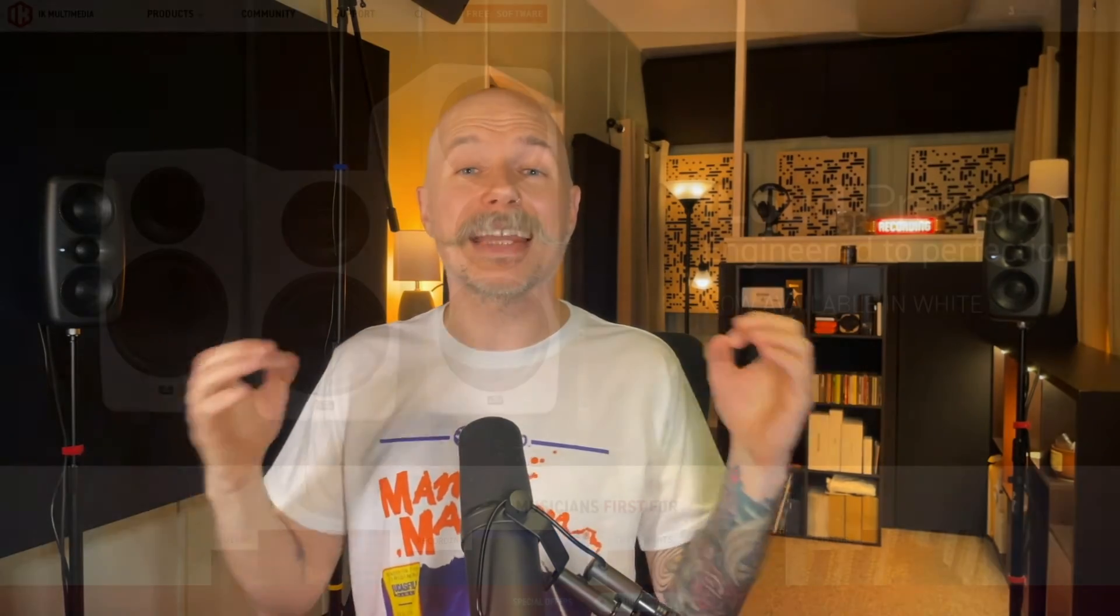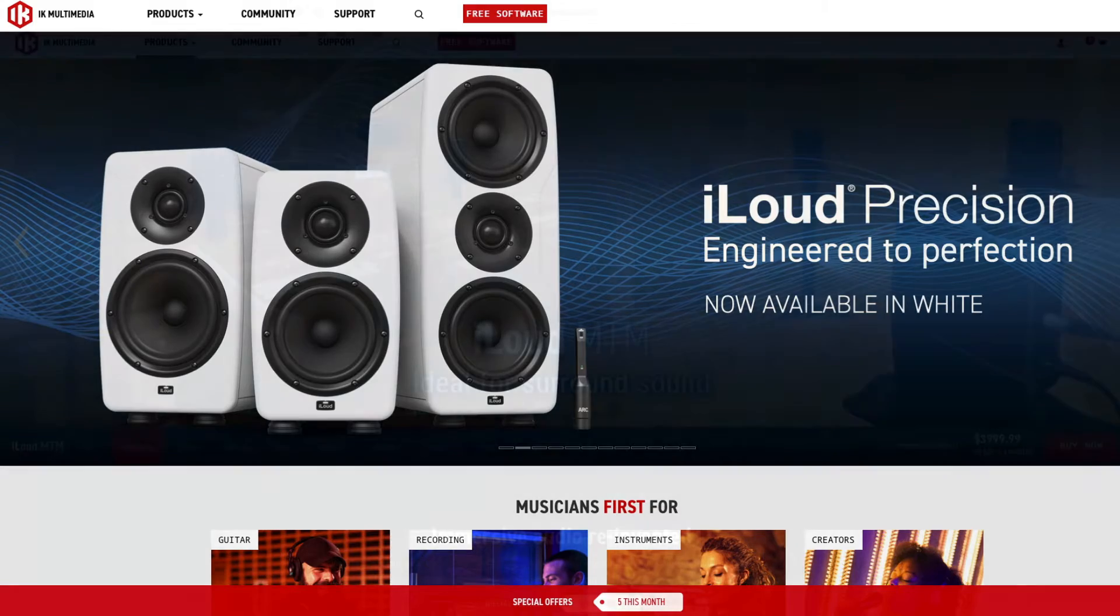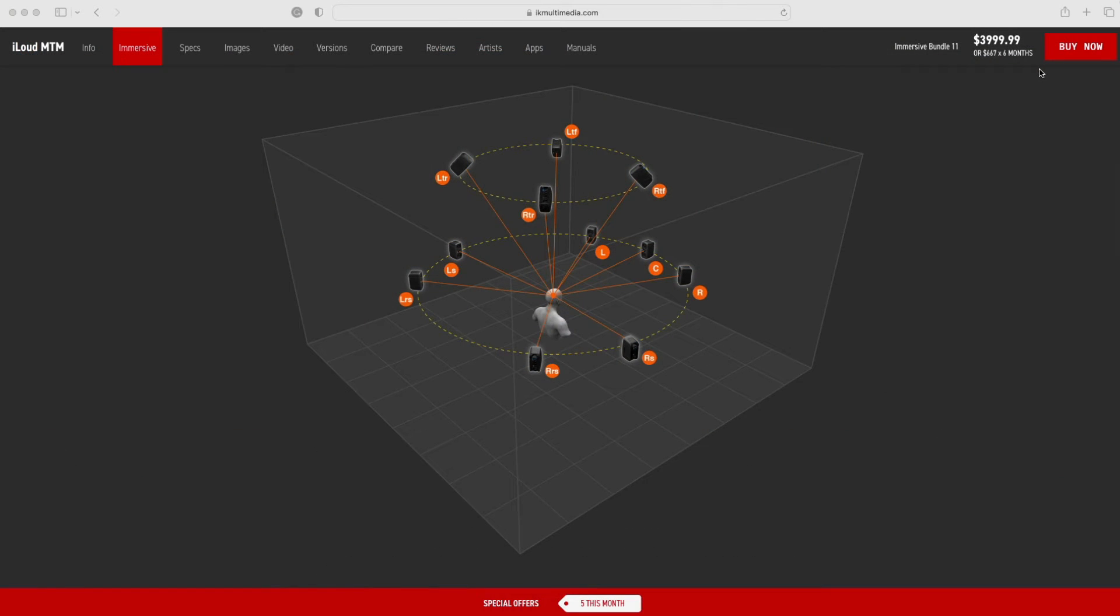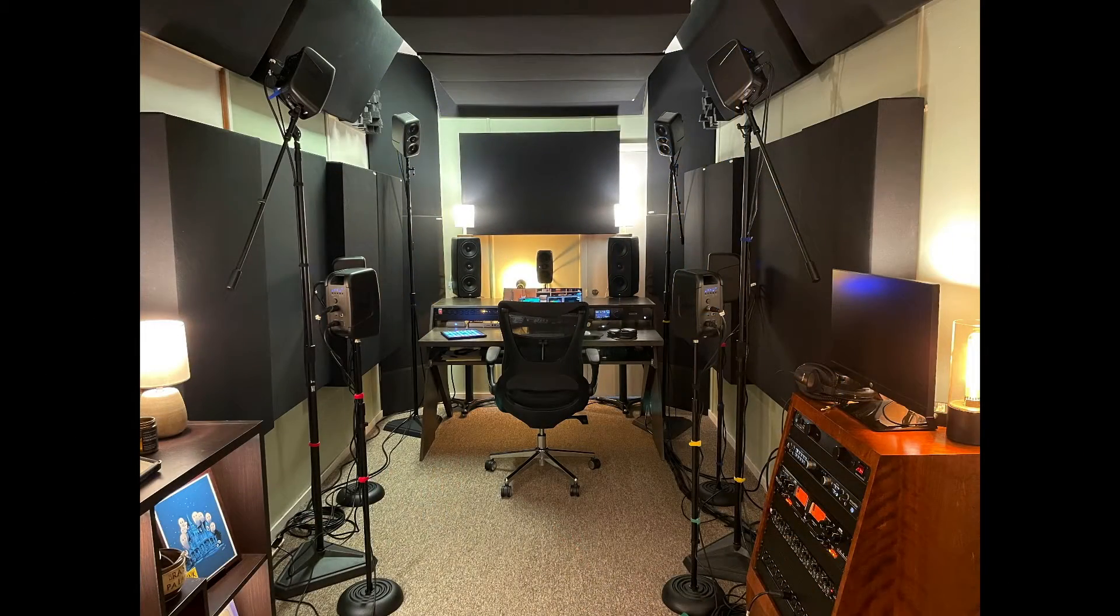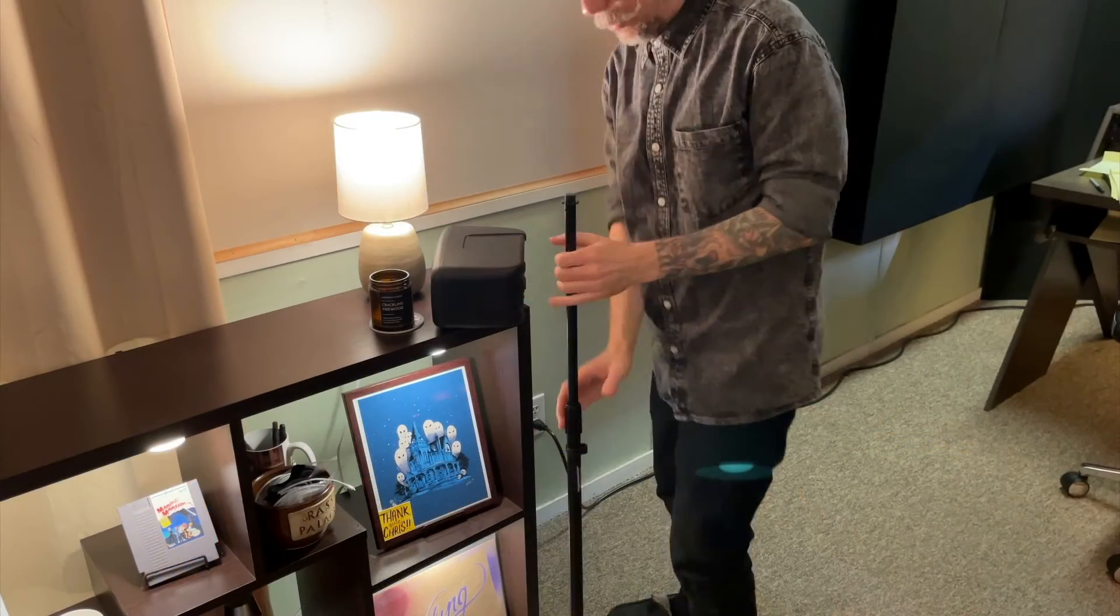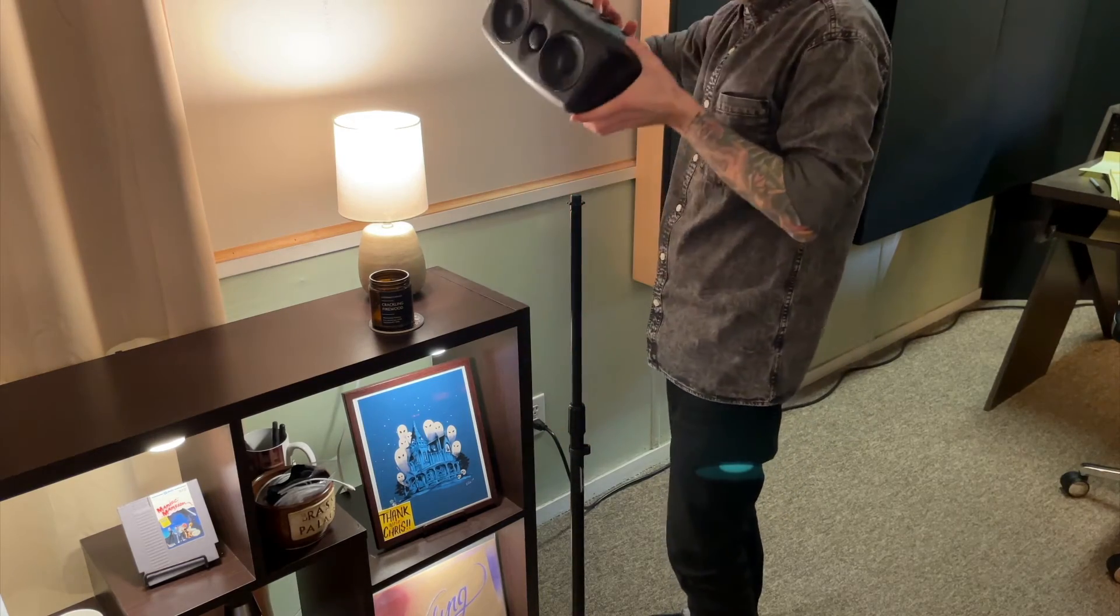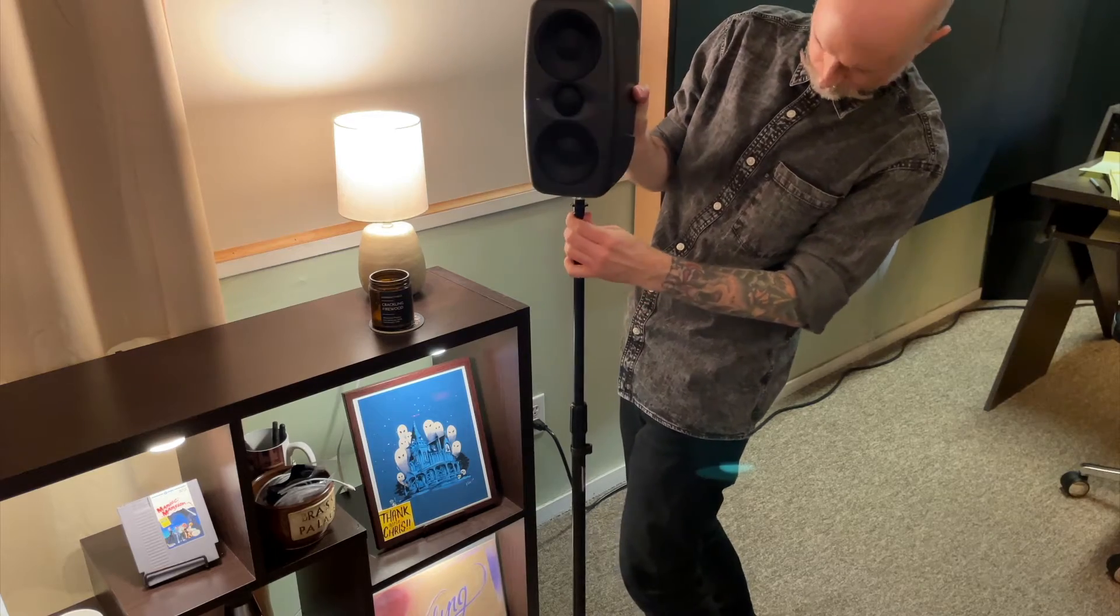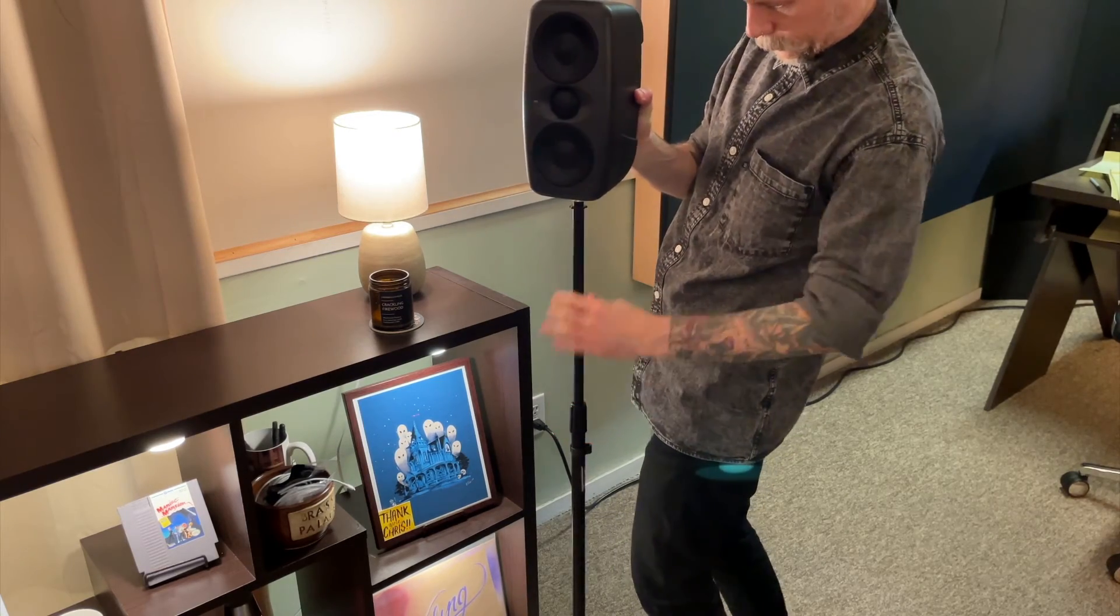Of course, before we dig in, I have to give a shout-out to the sponsor of this series, which is IK Multimedia. IK loaned me a set of their iLoud Immersive MTM Bundle speakers so I could conduct this series for you. The iLoud Immersive Bundle is a bundle of 11 of the very popular iLoud MTM speakers. I gotta say, I think it's a steal for what you get in terms of speakers and technology if you wanna get into Atmos and immersive production.